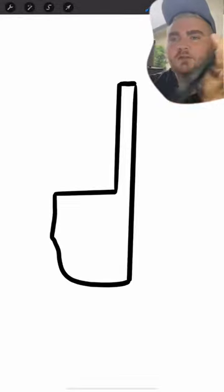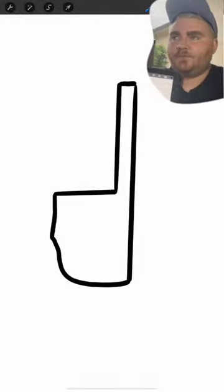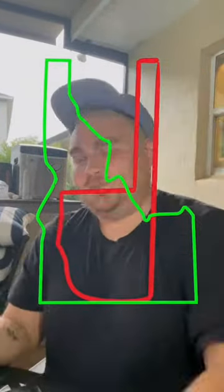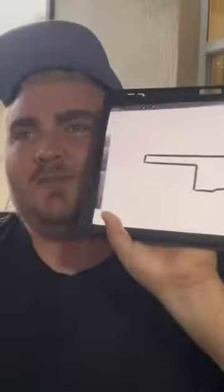Alright, you ready? Backwards again. But look at this. If you flip it, that's Oklahoma.